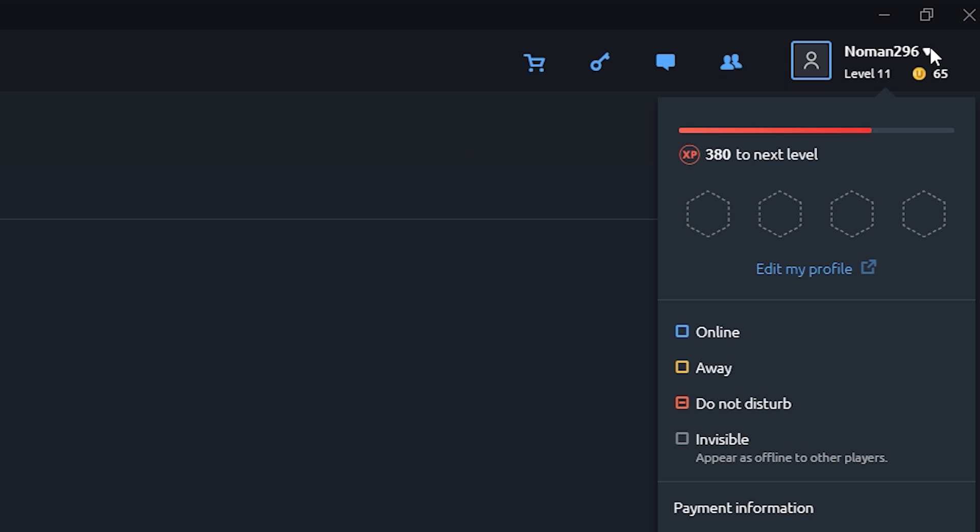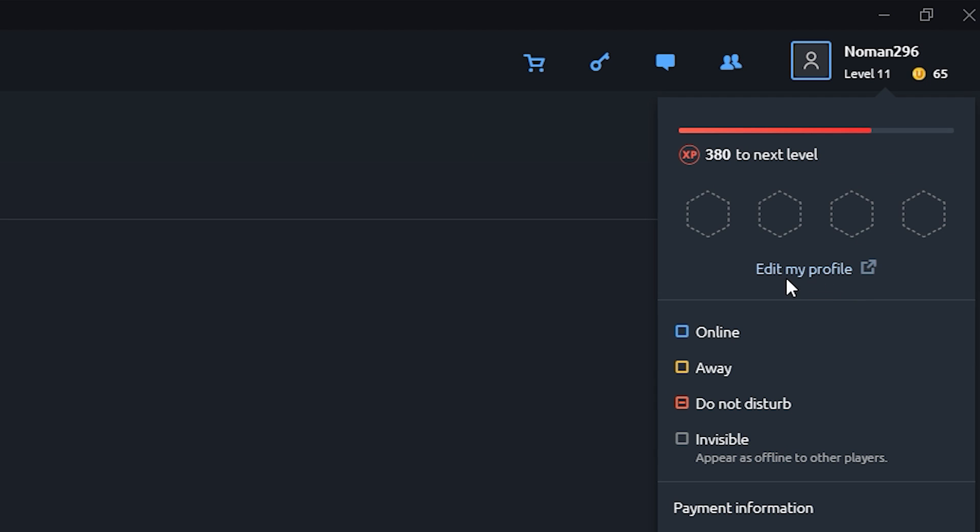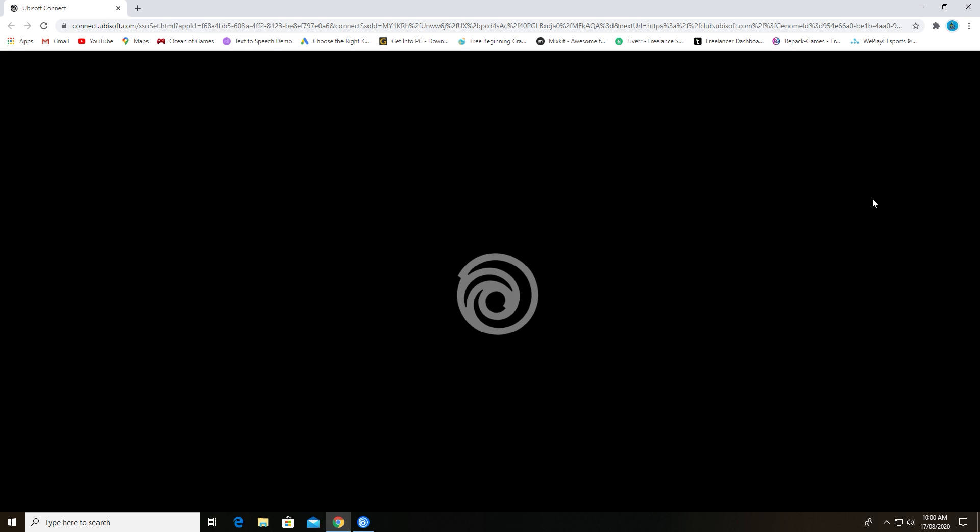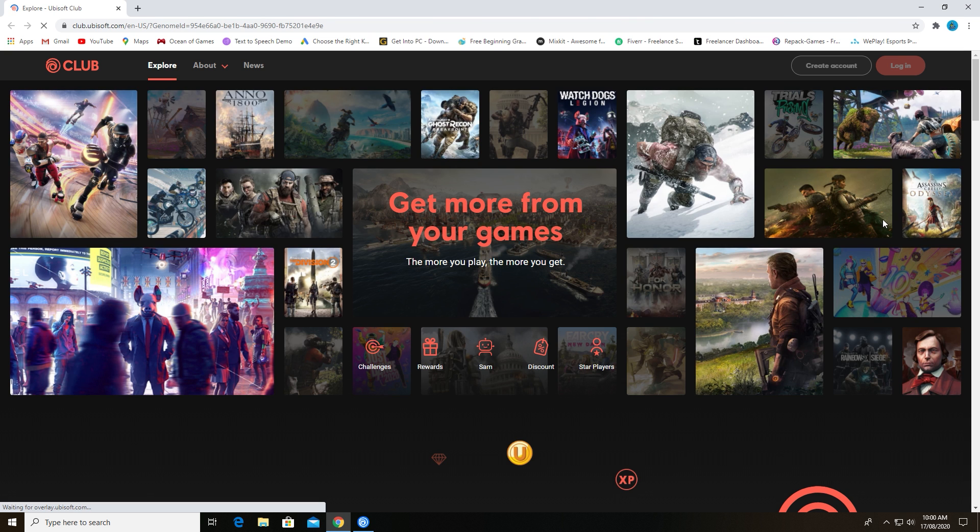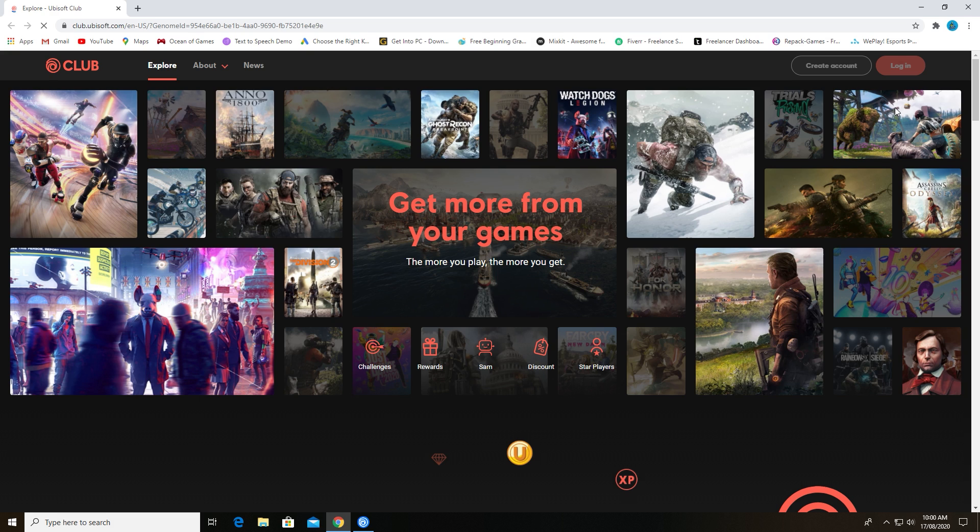First of all, click on your profile and then edit your profile. This will open up a browser window. Sign in to your account in the browser.